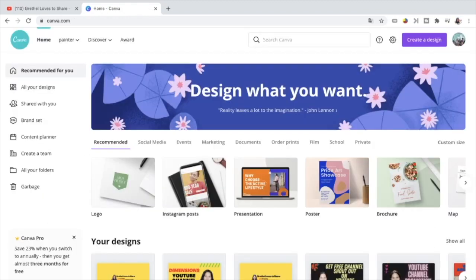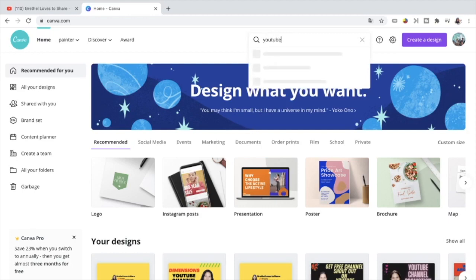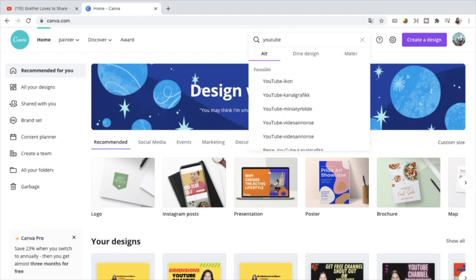We are now at home page of Canva and we will start right away to make the YouTube channel art. Just search YouTube and then choose YouTube channel graphics.